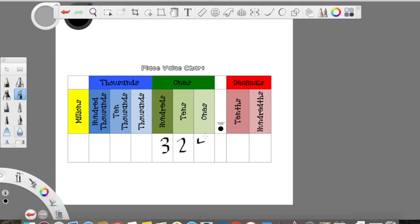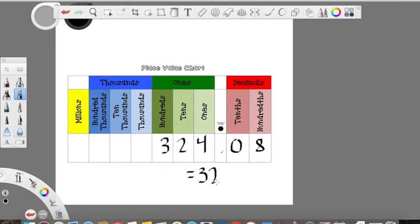So let's look at a bigger value. If I have three hundred twenty-four wholes — three hundreds, two tens, four ones — zero tenths, and eight hundredths, this number is three hundred twenty-four and eight hundredths, to represent the fractional parts and the whole number combined together.